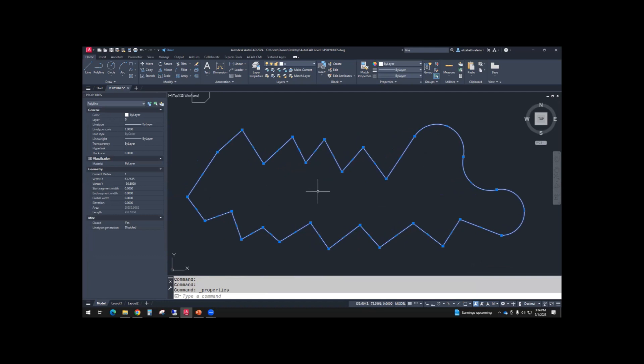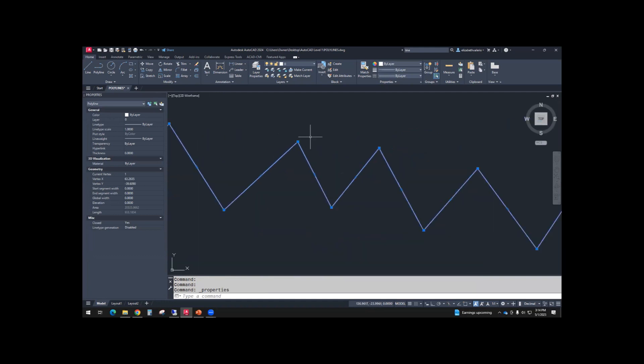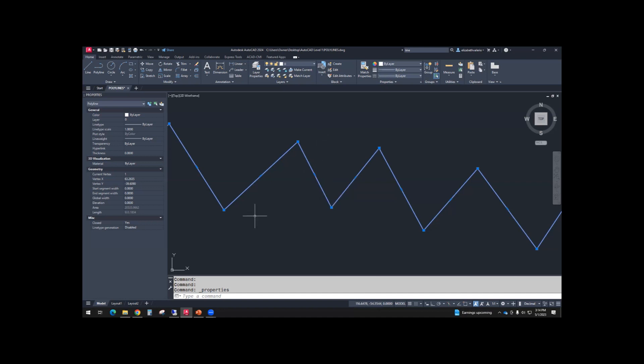If you look at the grips, the endpoints have square grips. The midpoints have rectangle grips. If you hover your cursor over a midpoint grip, it has three options. It has an option to stretch.